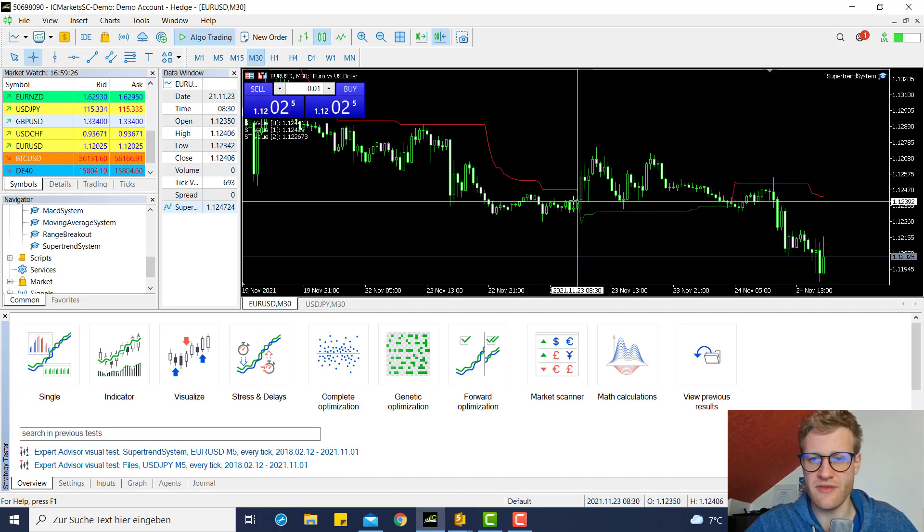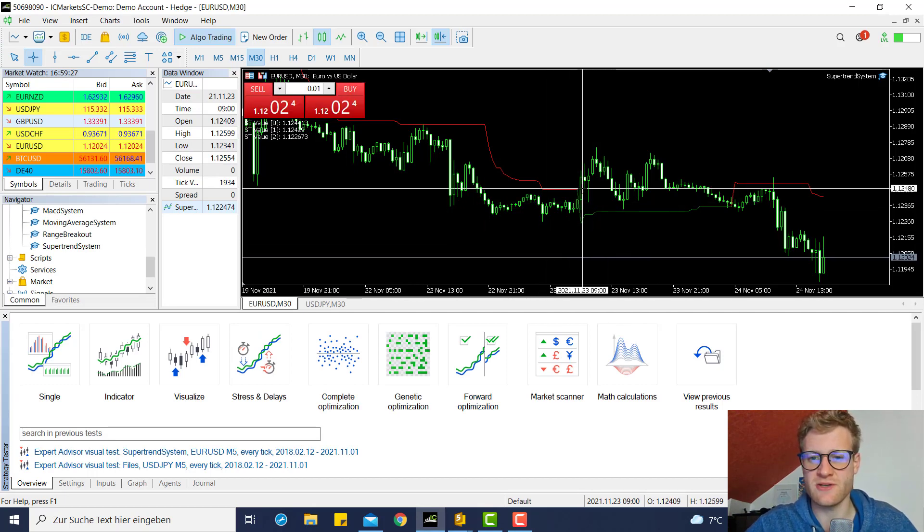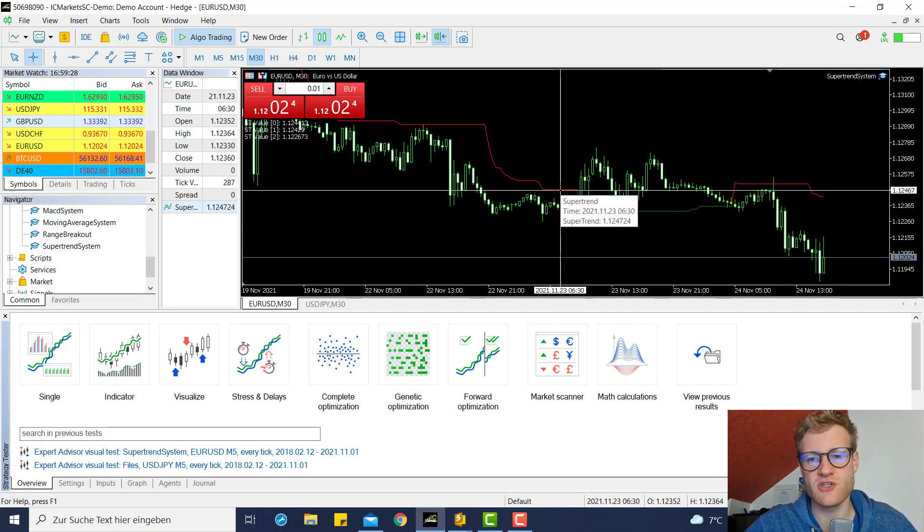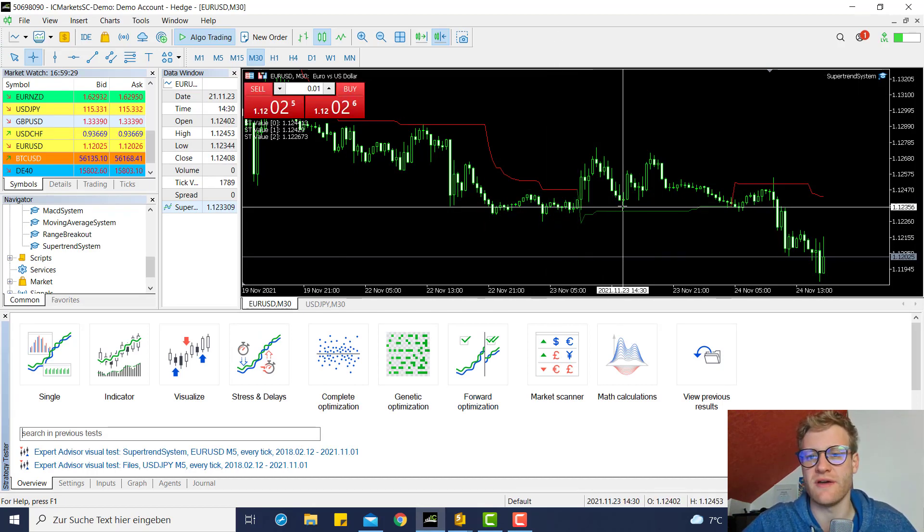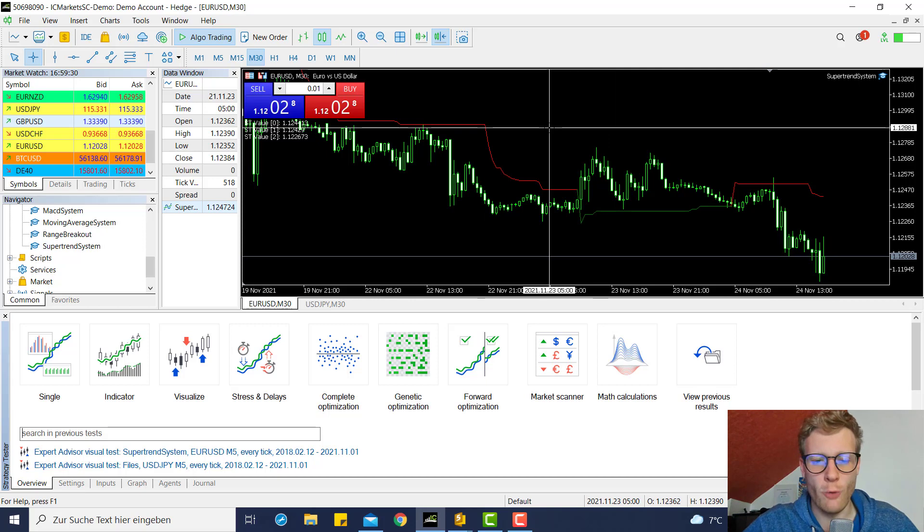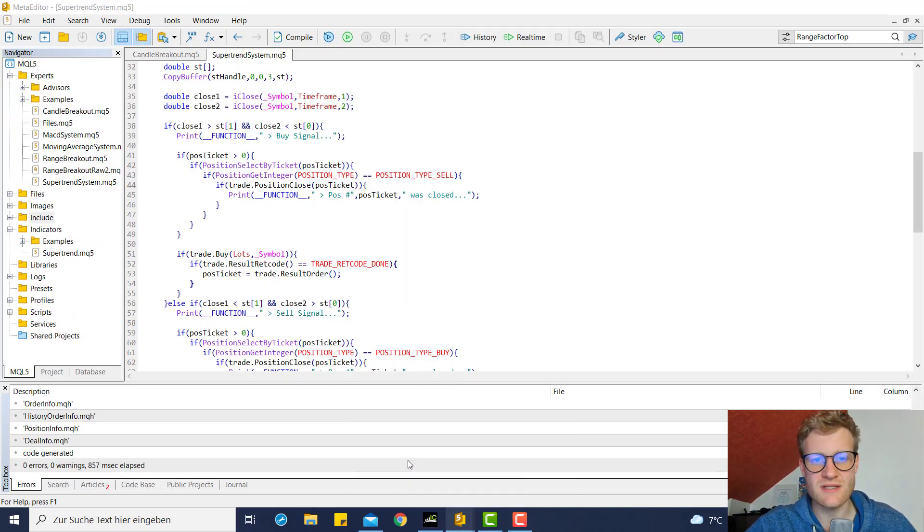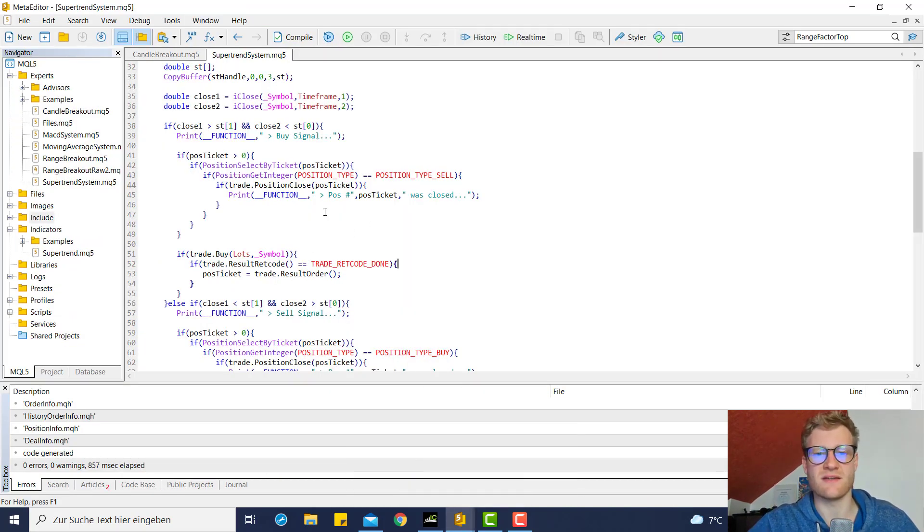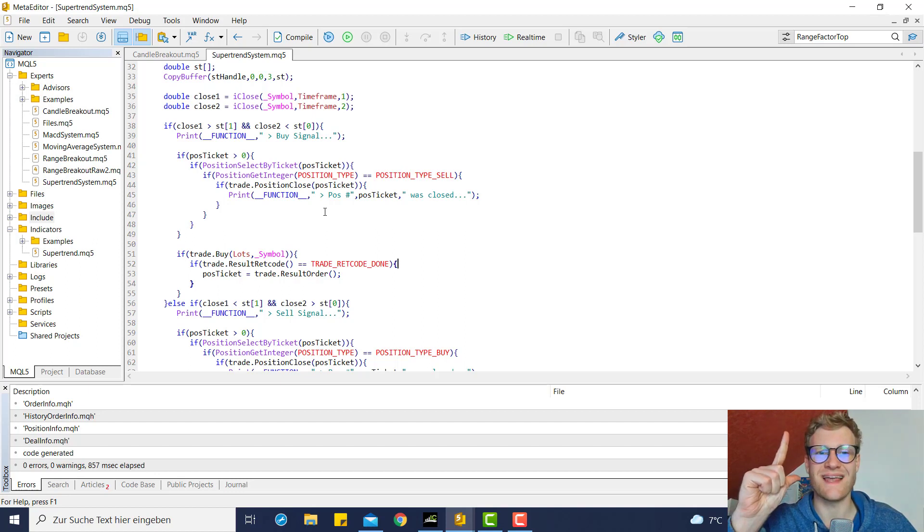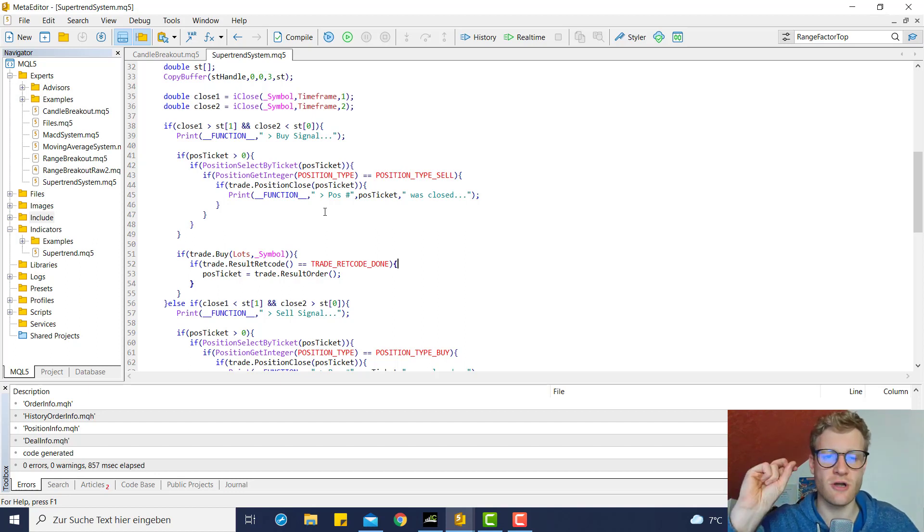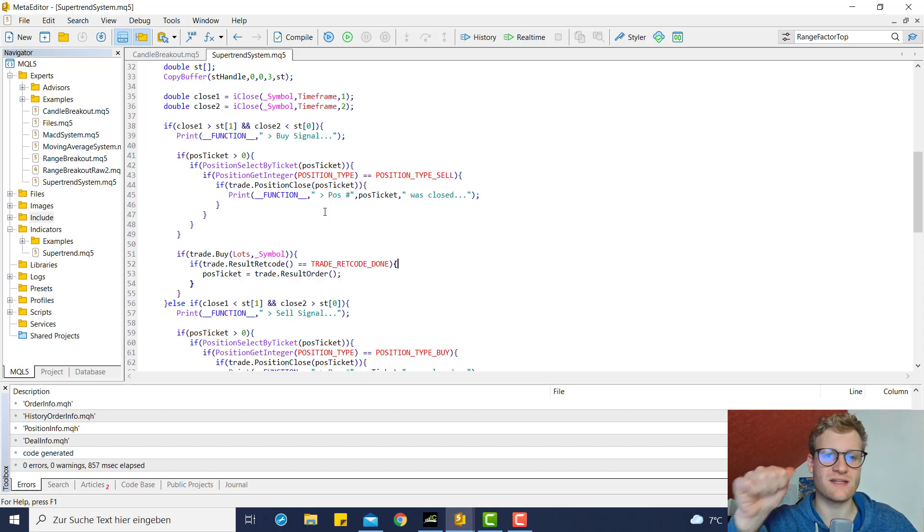What we still have to add is a TP, a SL, and a trailing stop. In this video we'll have a look at TP and SL.